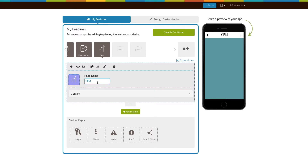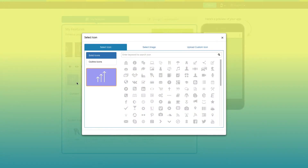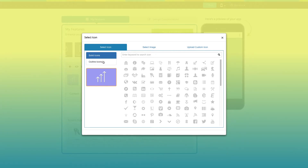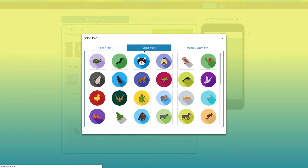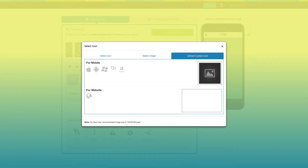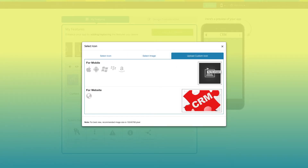This is your page name. If you want, you can change it. From here you can change the page icon. You can select a solid icon, an outline icon, an image from our library, or add your own custom icon image. You can even upload two different images for the mobile app and the website.